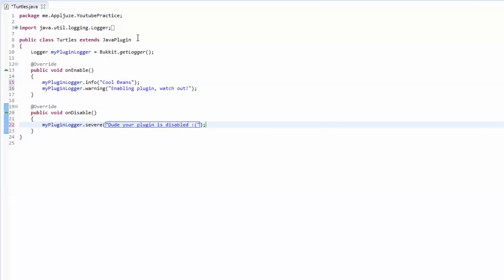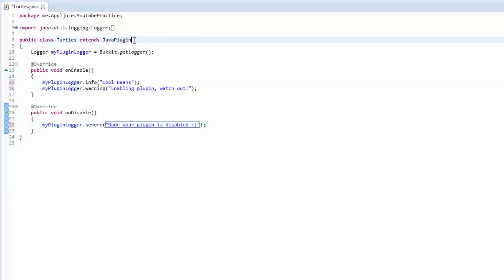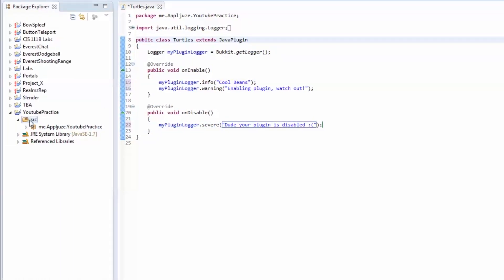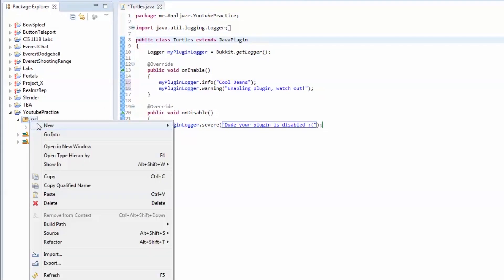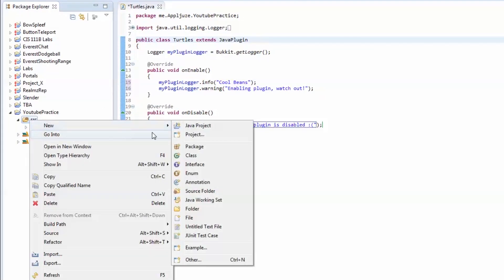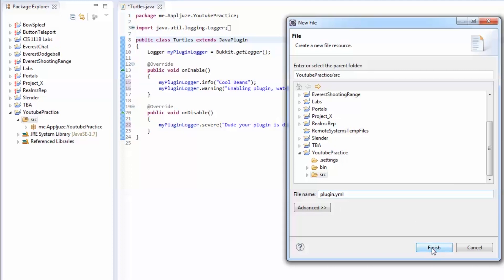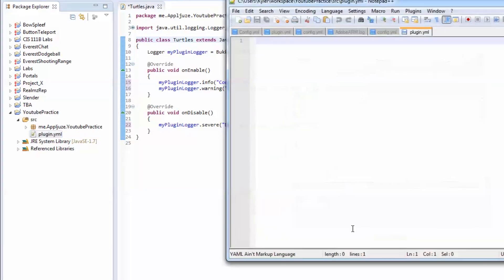Now, the Java plugin has a constructor to it. A constructor is just a kind of method. I'm going to go over that a few episodes down. You'll know all about that good stuff. But it has a constructor that takes a file. And your plugin needs to have that file in it so that it can start the plugin. So we're going to go to source. We're going to go to new file. Name this plugin.yml. And click finish.